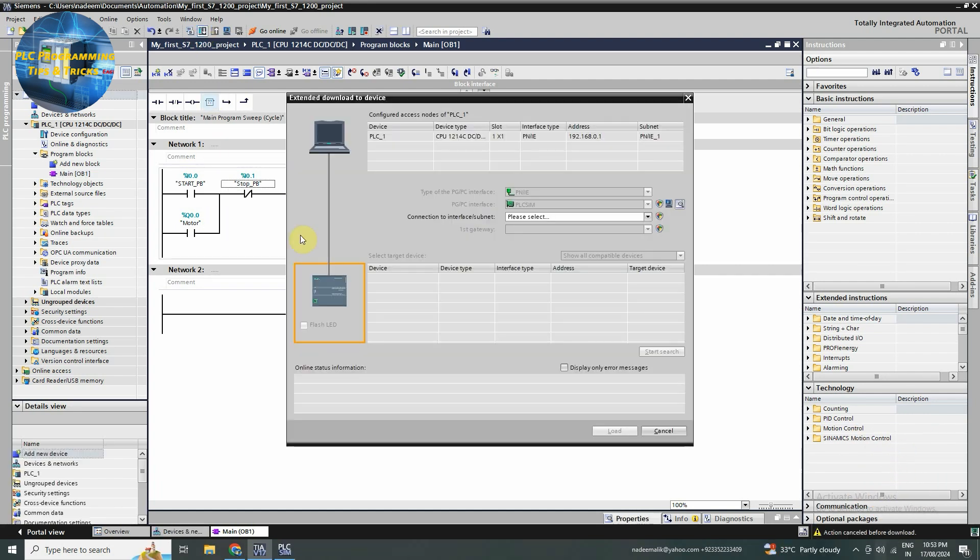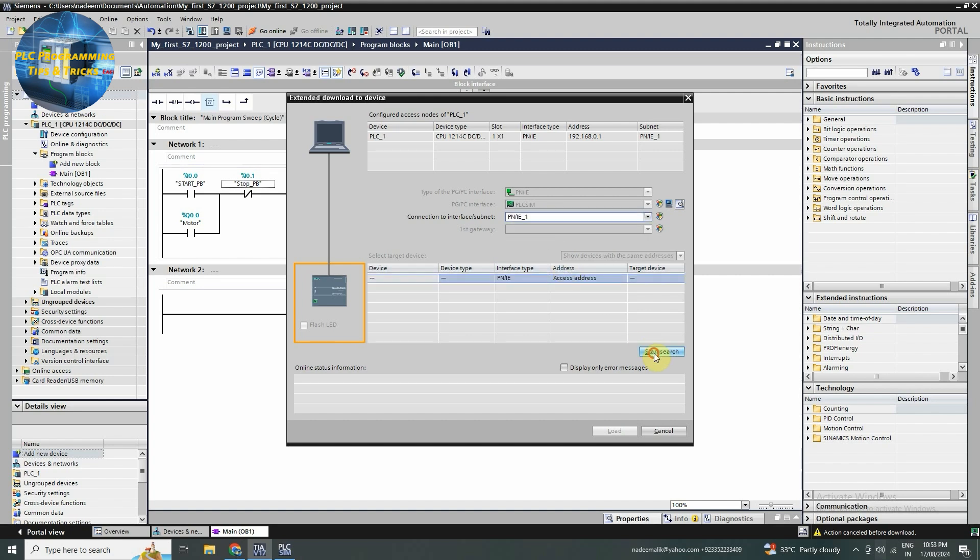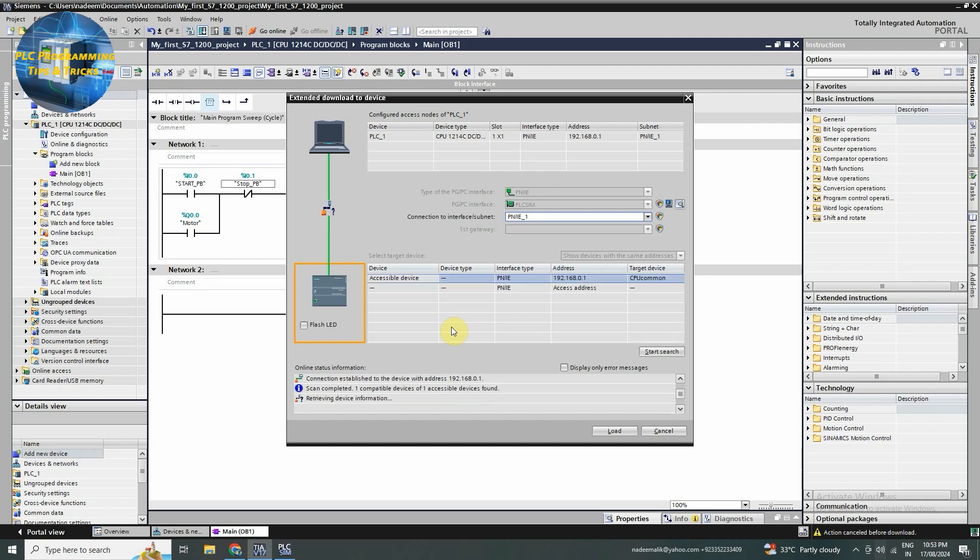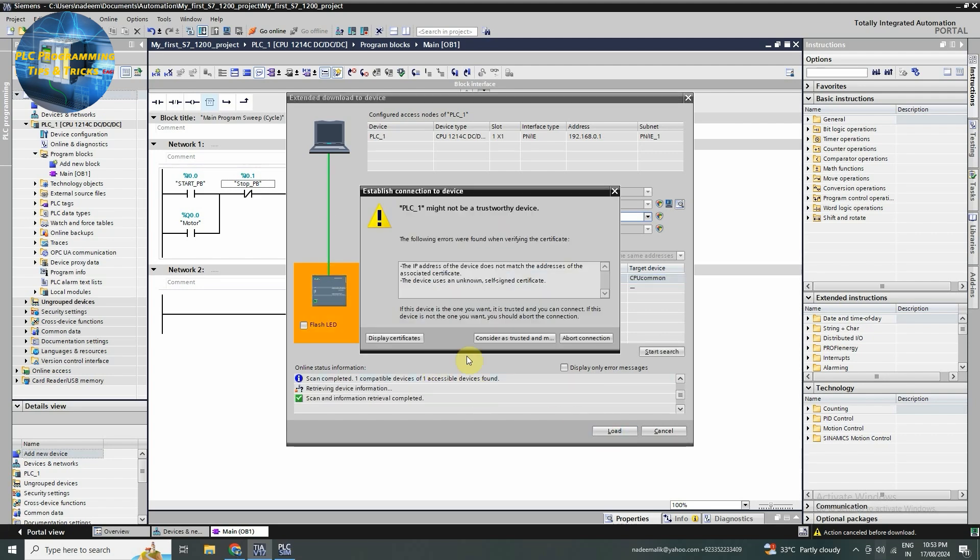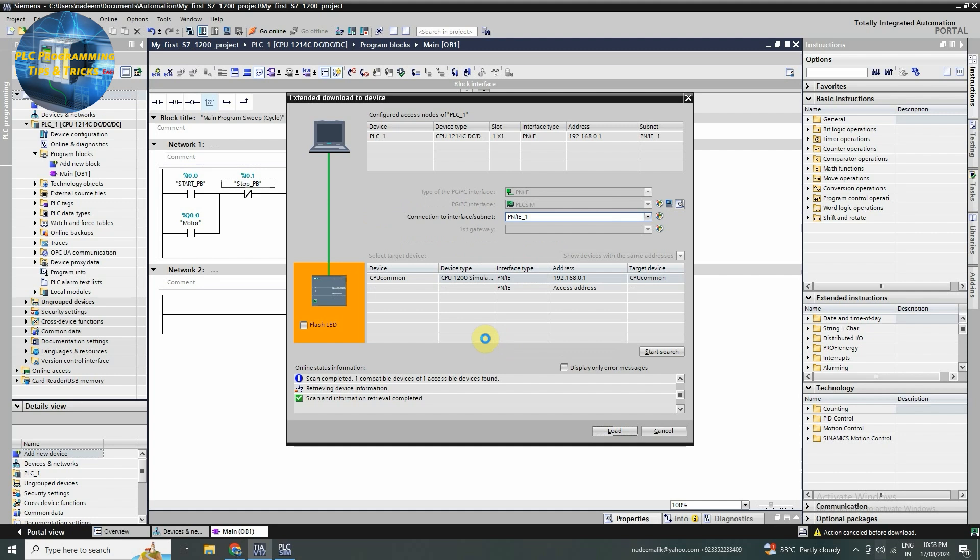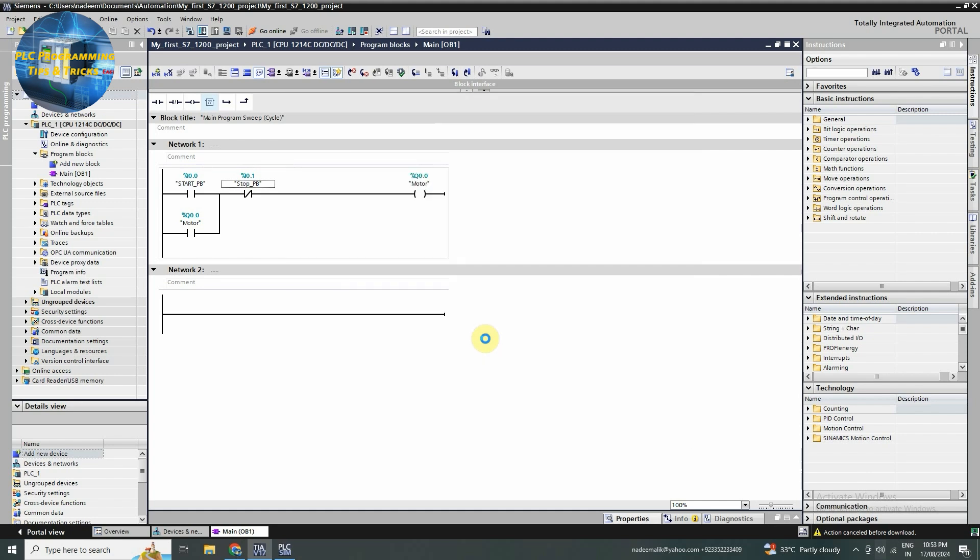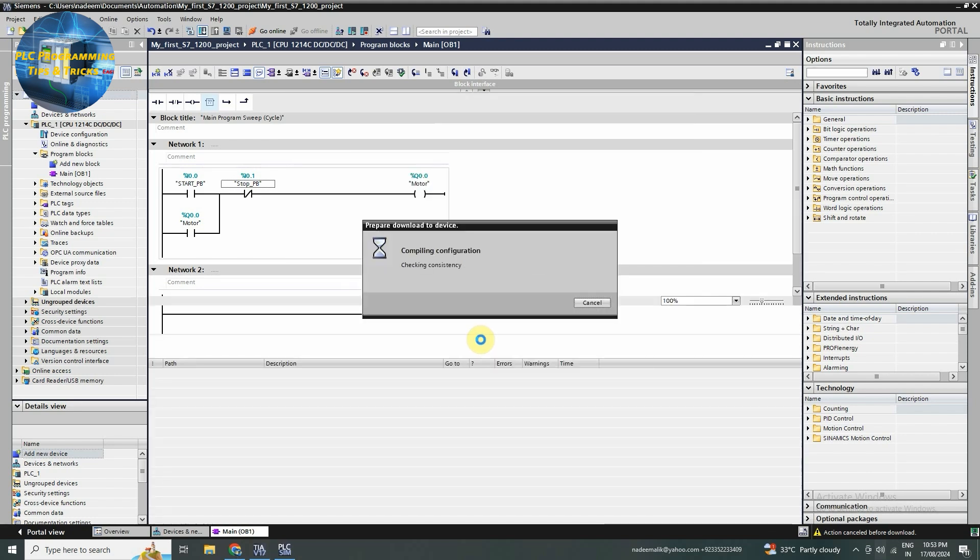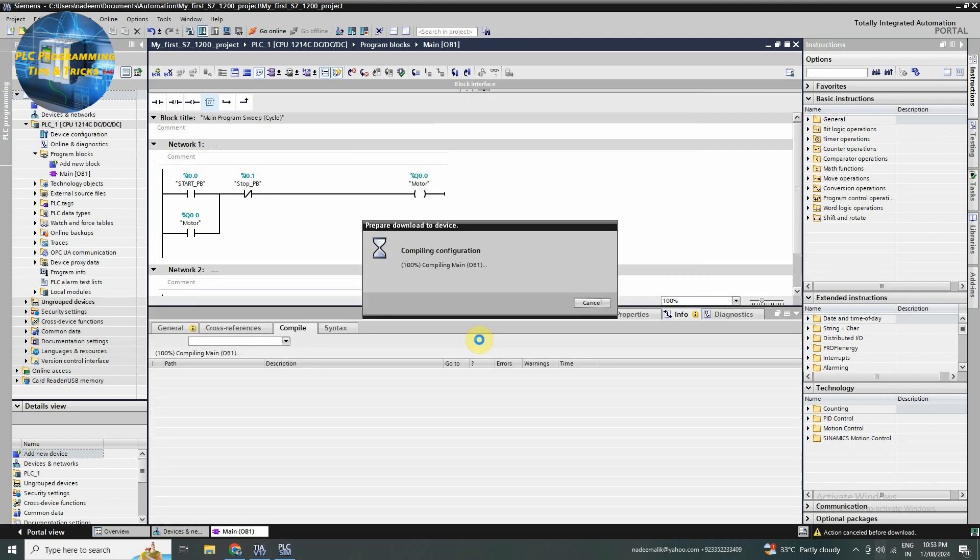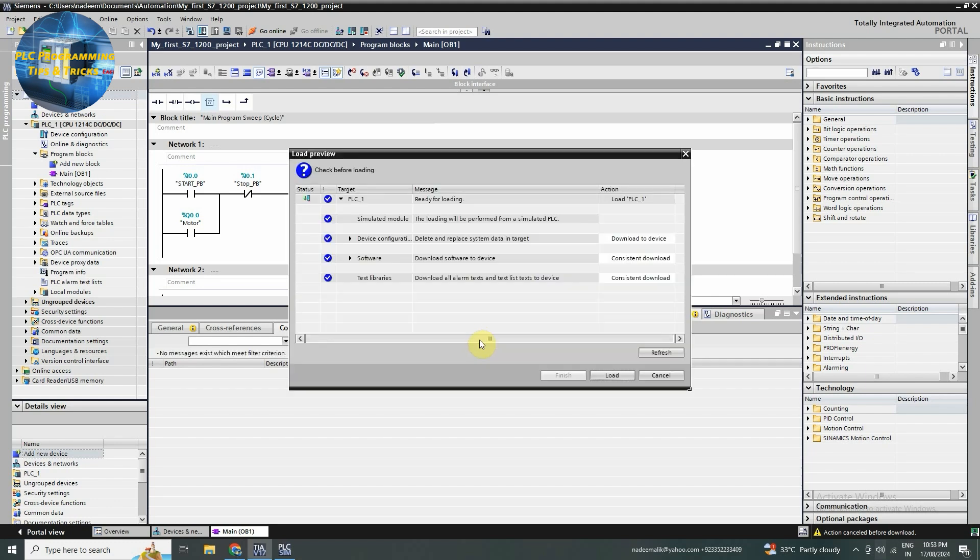Once your program is ready, it's time to compile and download it into the PLC. Click on the compile button to check if there are any errors. If everything looks good, click download to the PLC and follow the prompts to transfer the program into the hardware.